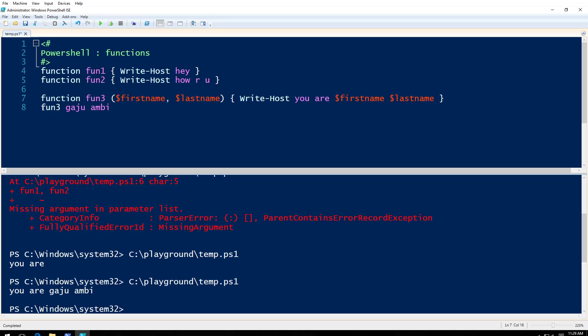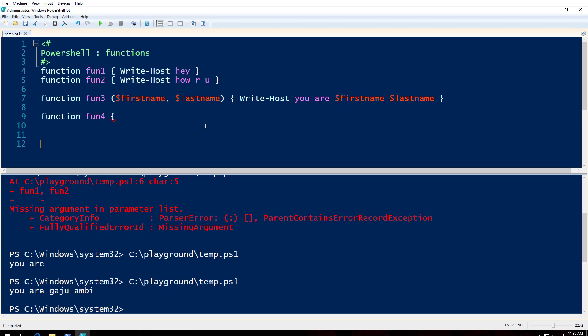And we will say, what are we gonna say? We're gonna do it like this. We're gonna say param. Param stands for parameter here.